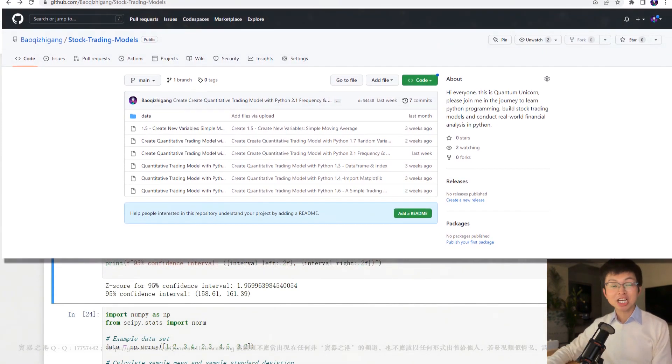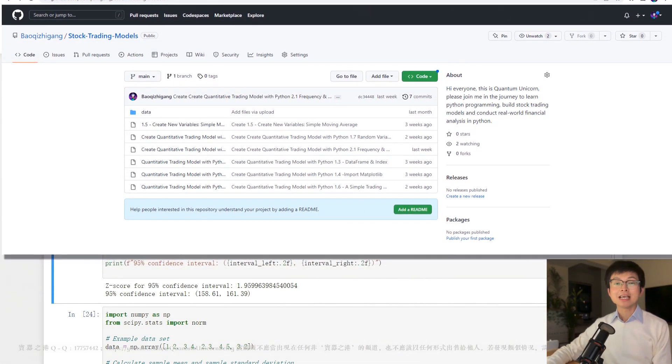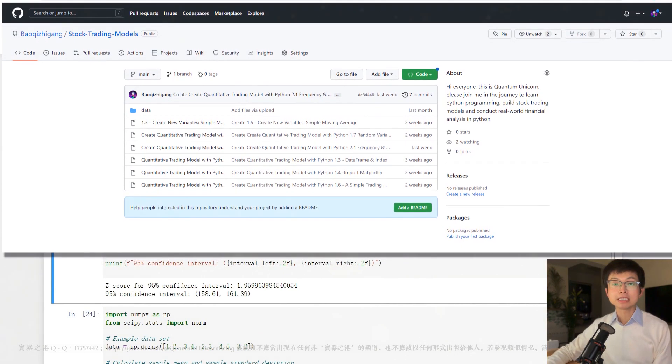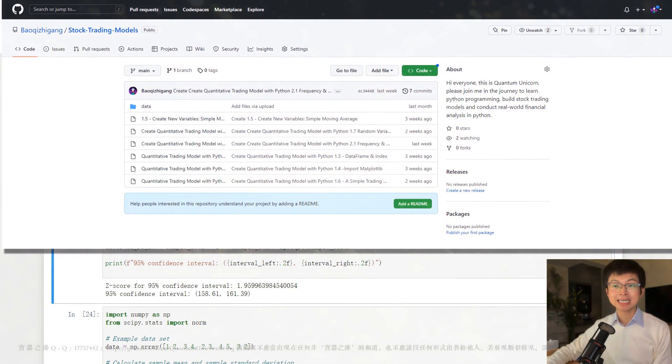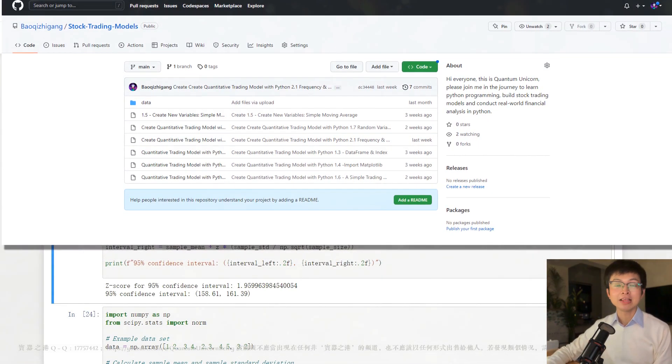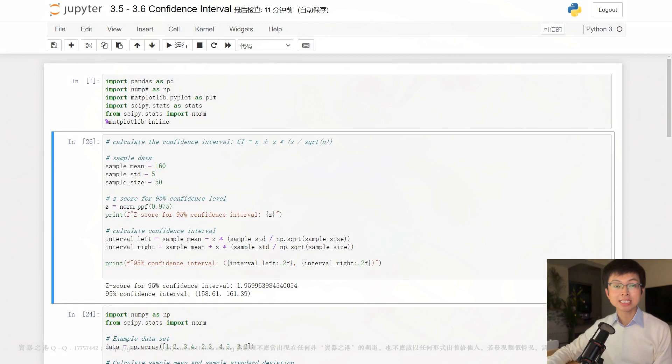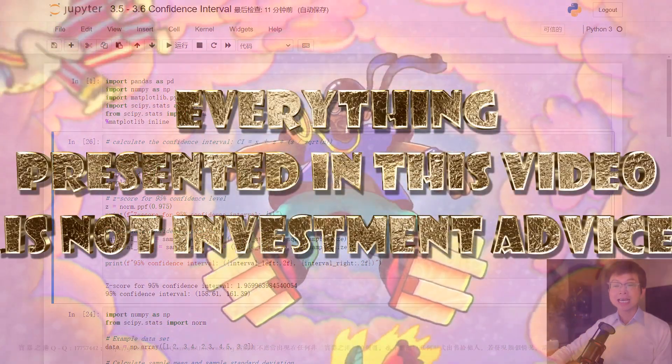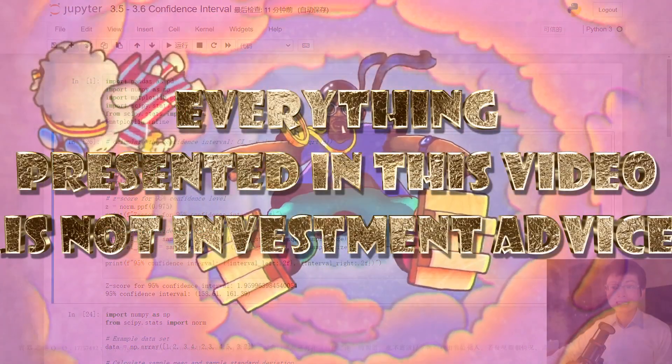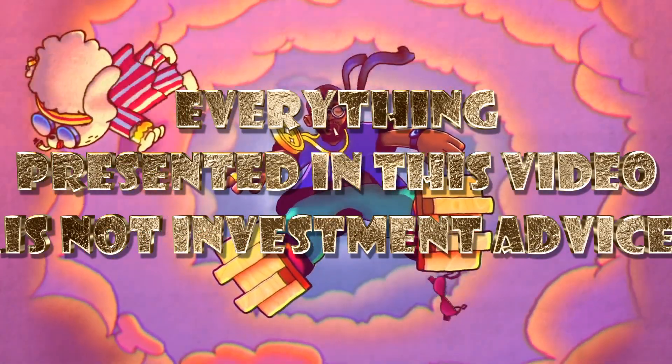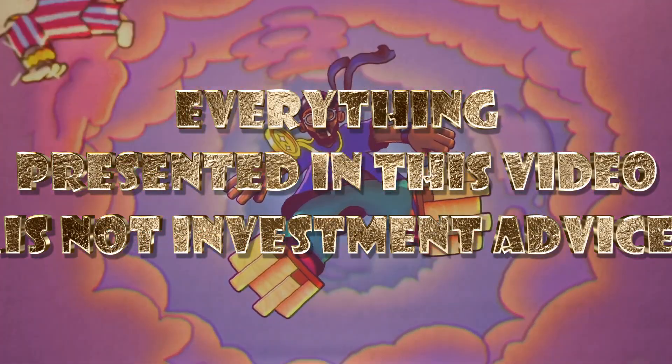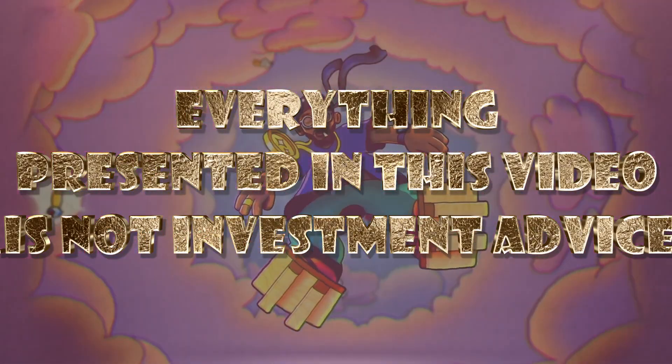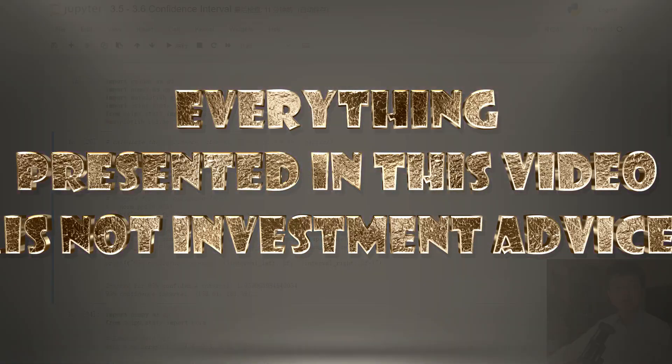And just a kind reminder, this course is meant for educational purpose only, and the data and information presented in this video is not investment advice. Okay, and please subscribe to my channel, like the video, and click the bell icon to receive the latest updates. Thank you.